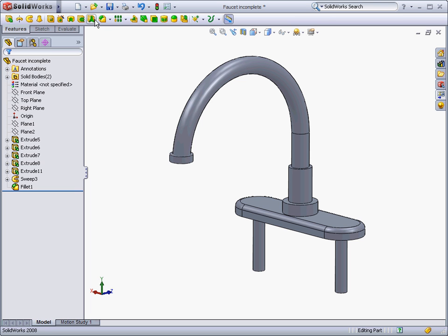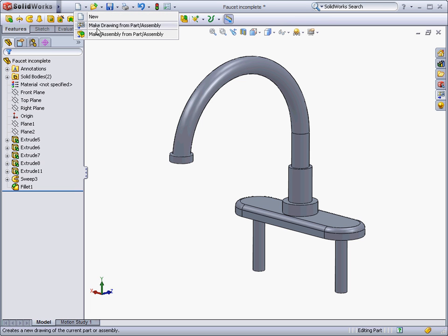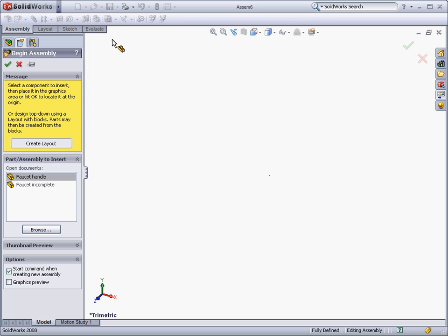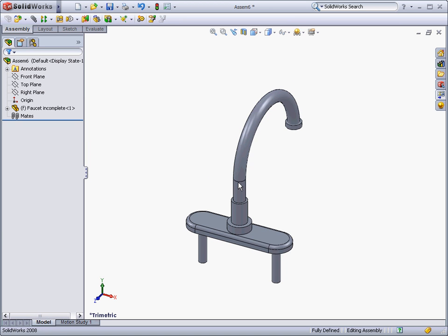Now that we have completed the part, we can combine it with other parts in an assembly. A new assembly can be created separately, or you can choose to make an assembly from a part in the File menu.